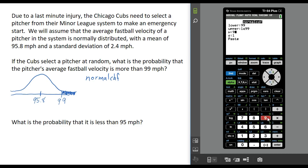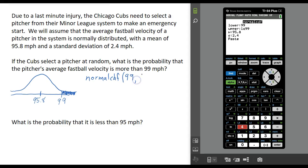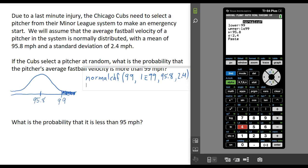So we're going to use 99 as our lower and 1 times 10 to the 99th power as our upper. The mean is 95.8 and the standard deviation is 2.4. For those with an older calculator without this menu, you'll type on the home screen in order: 99 comma 1E99 comma 95.8 comma 2.4.